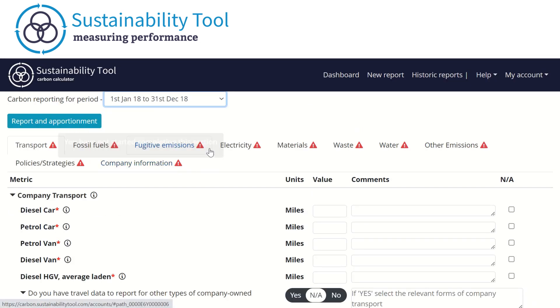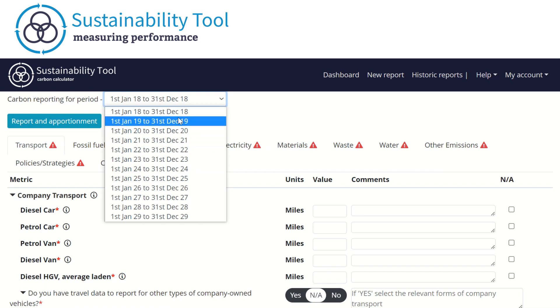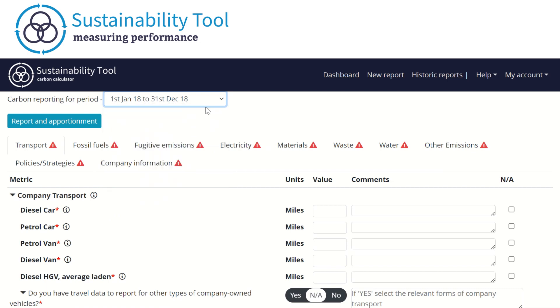When you first access the report, you will be provided with the option to choose your reporting period. Currently, the reporting period can be set up to allow reporting from January 2018.